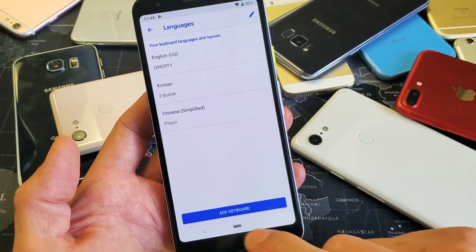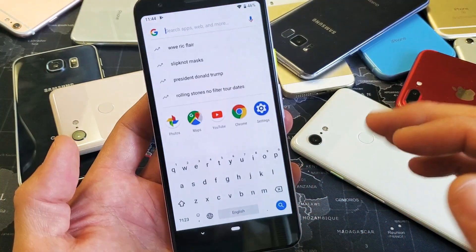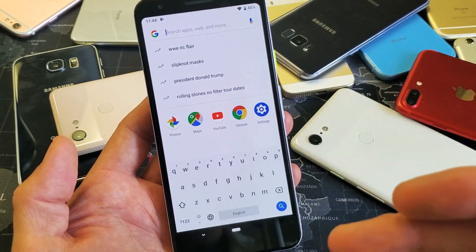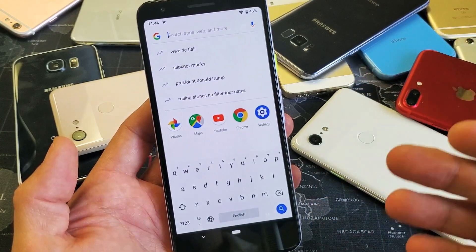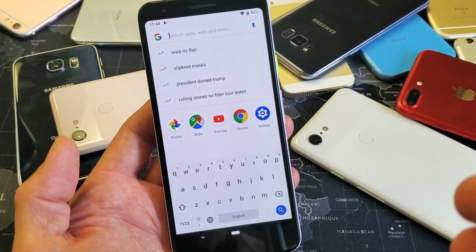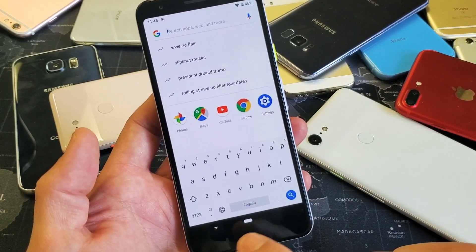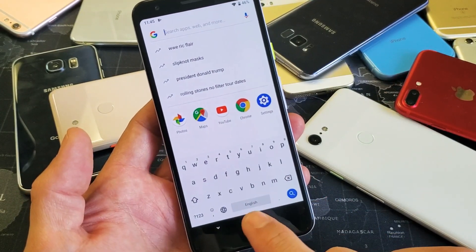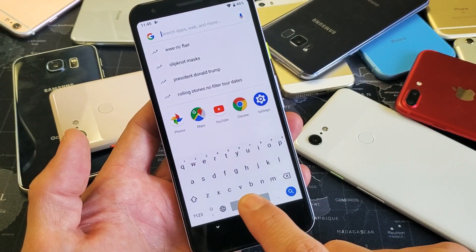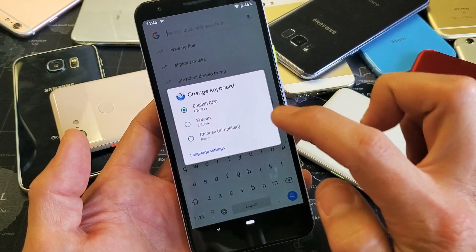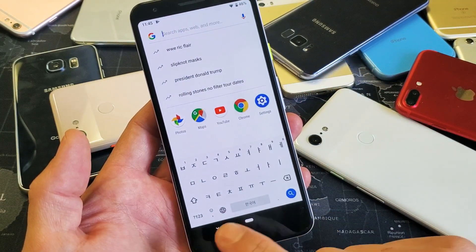Now it doesn't matter where you go — whether you're in a browser, an email, your text messaging app, WhatsApp, your notes — anywhere you go you're going to have this option. Right now it's on English. If I press and hold the space bar, I can choose — I'll go to Korean and see it changes to Korean.